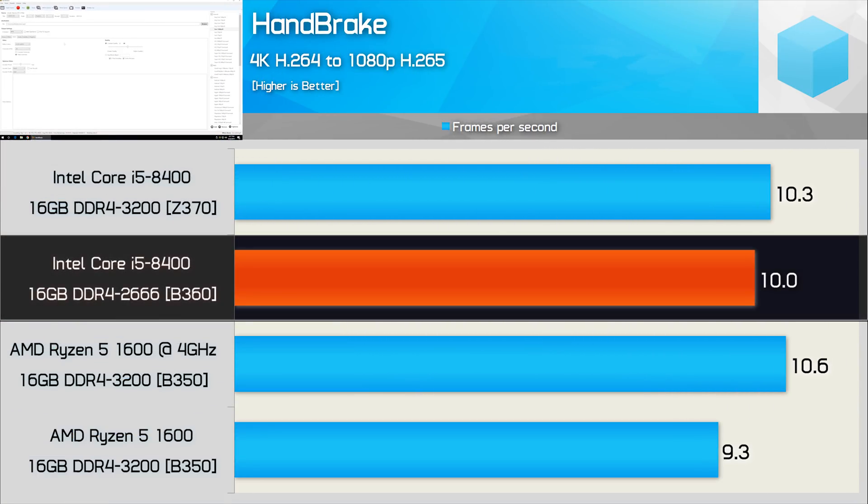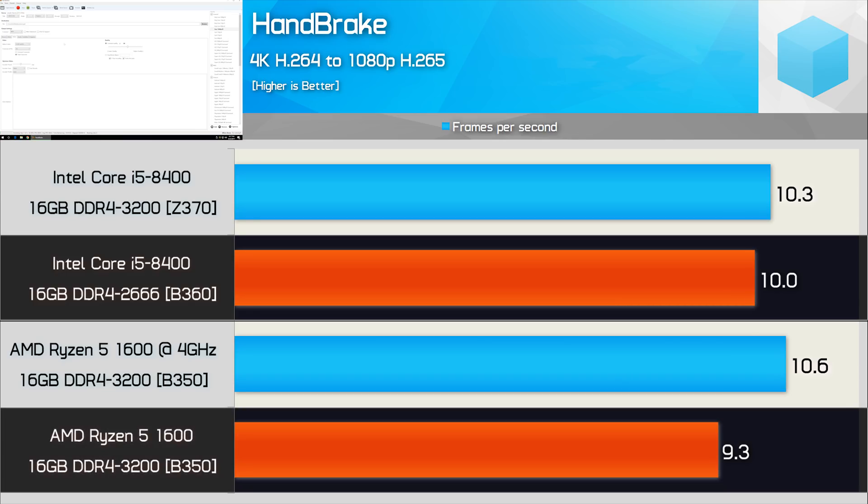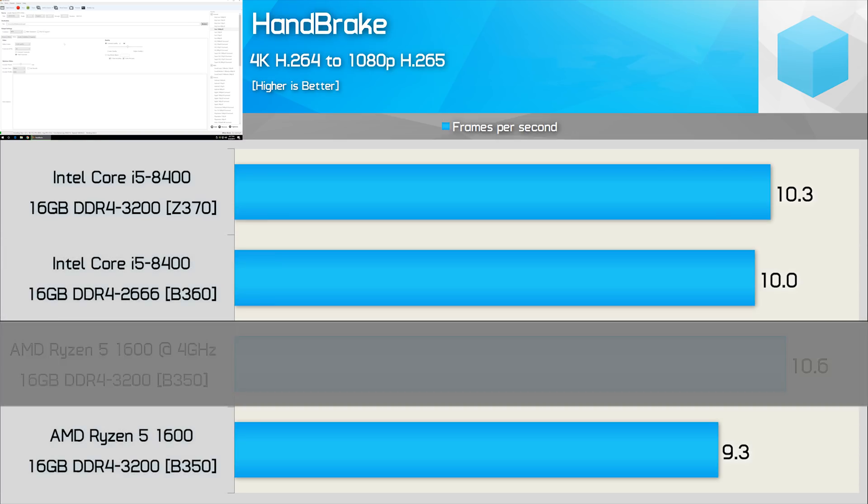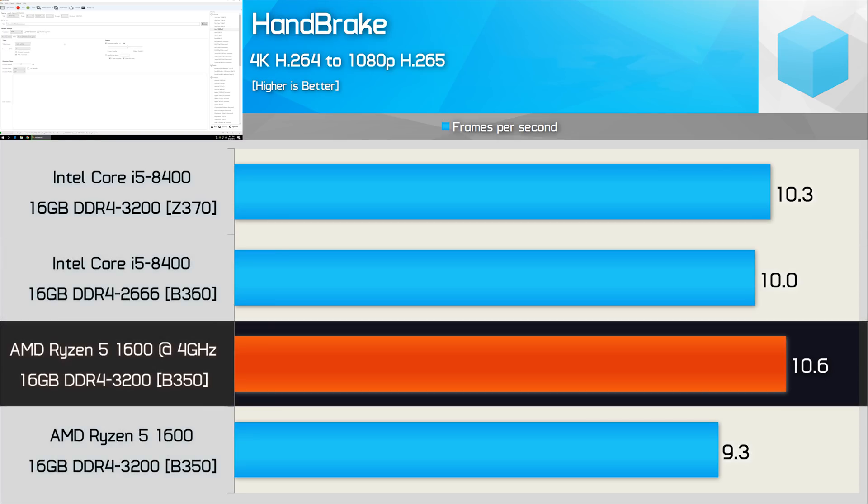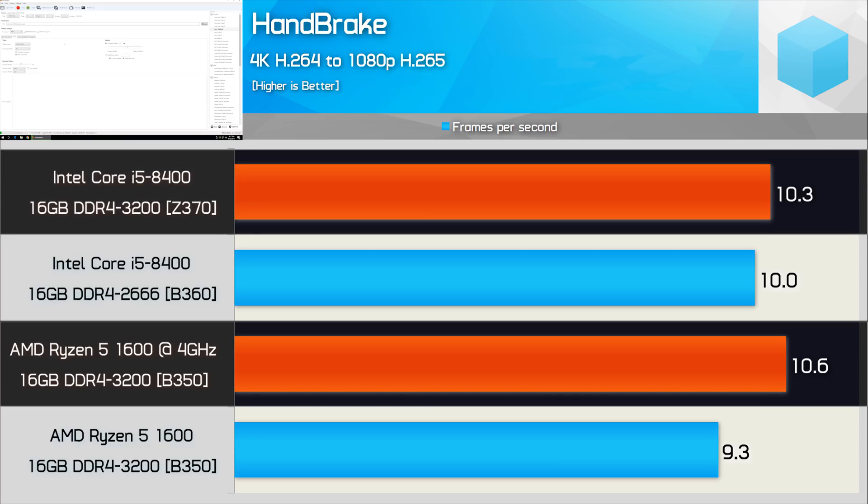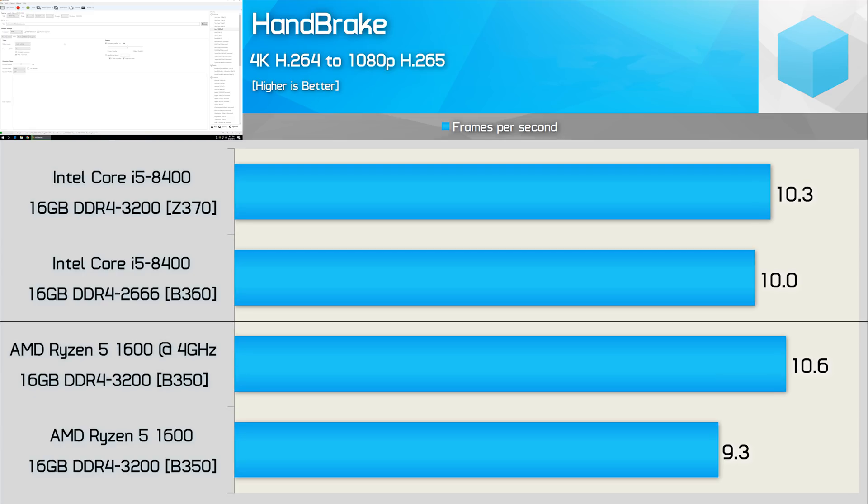Moving on to Handbrake, here the Core i5-8400 was faster than the R5 1600, albeit by a small margin. Still, we do see an 8% increase in performance when going from 9.3 frames per second to 10 frames per second. However, once we overclock the 1600, performance is boosted by 14% and this is enough to edge out the Core i5-8400 even when it's paired with higher frequency memory on a Z370 board.